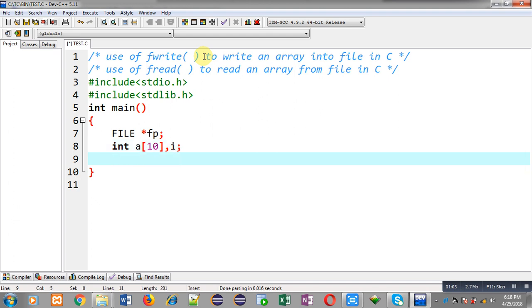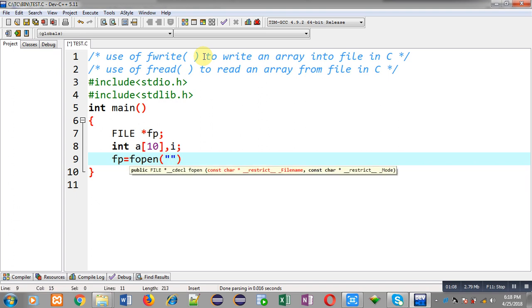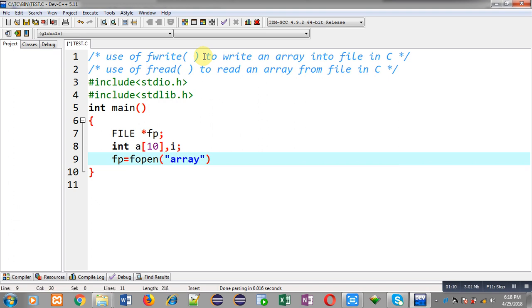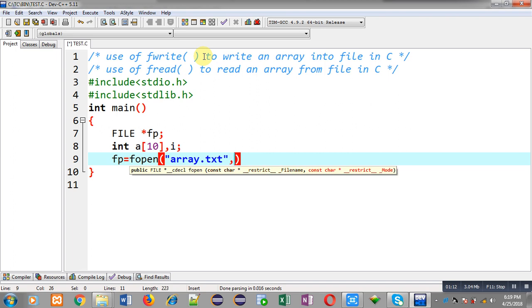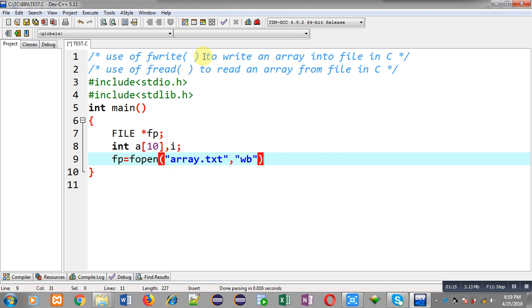Now I have to open a file in which I am going to store the array. The name of the file is array.txt, and I am going to open it in wb mode — w is for write and b is for binary. Remember that whenever you are using fwrite and fread functions, you have to read or write data in the file in binary form.